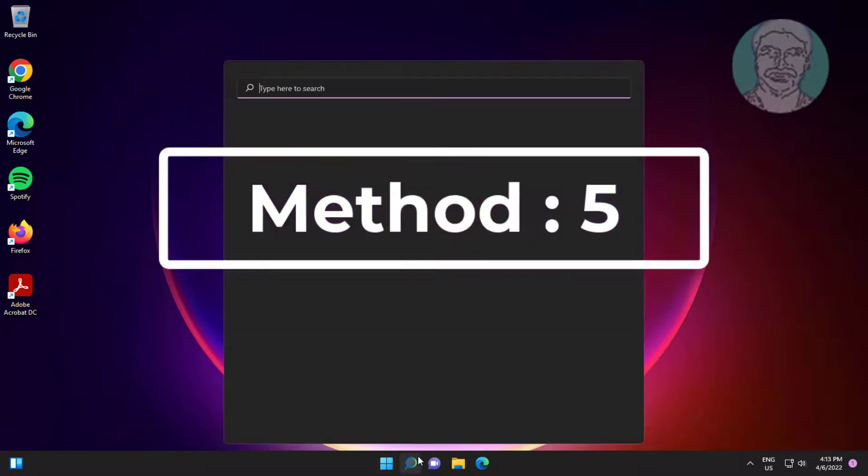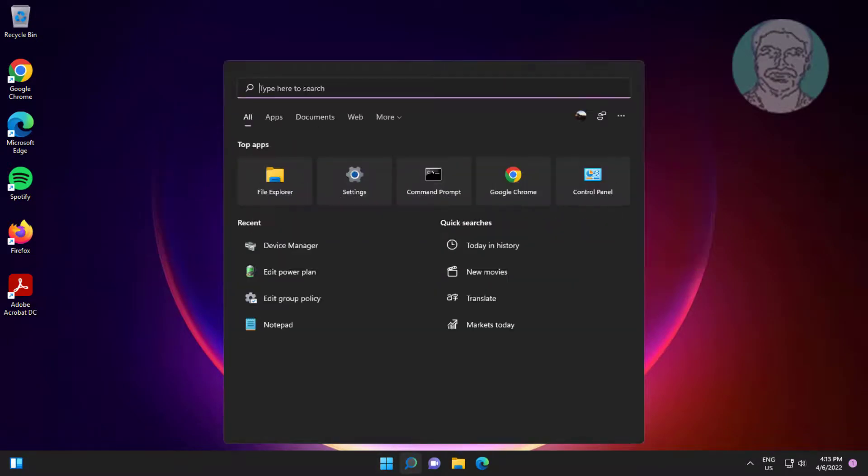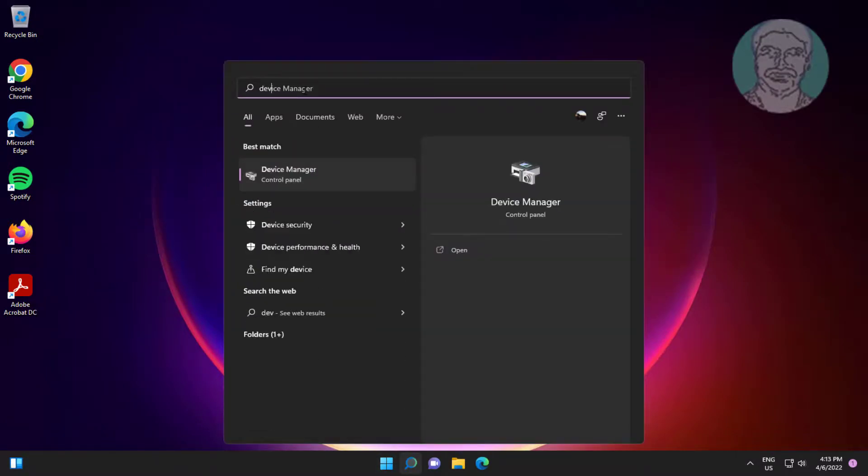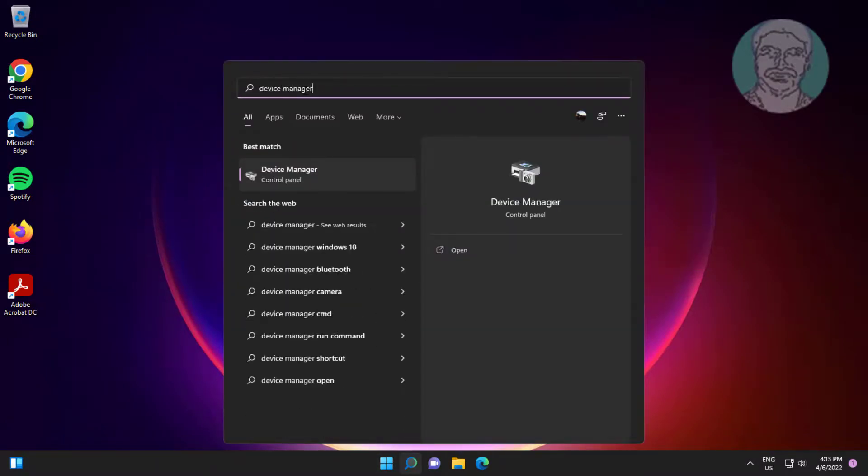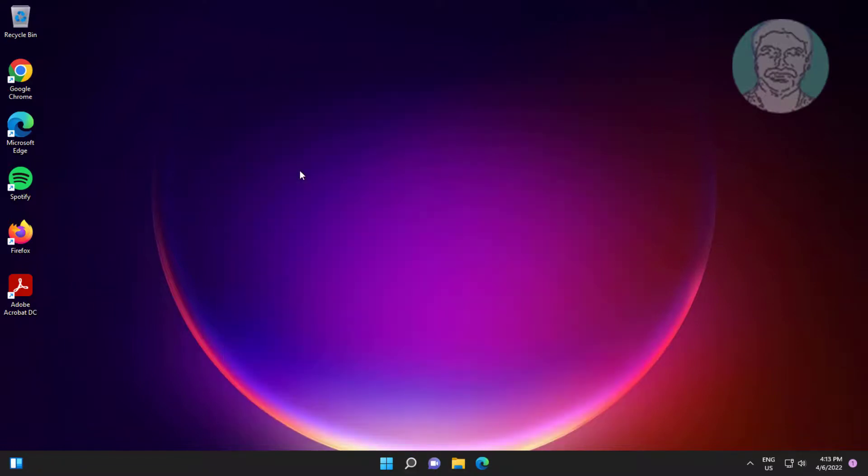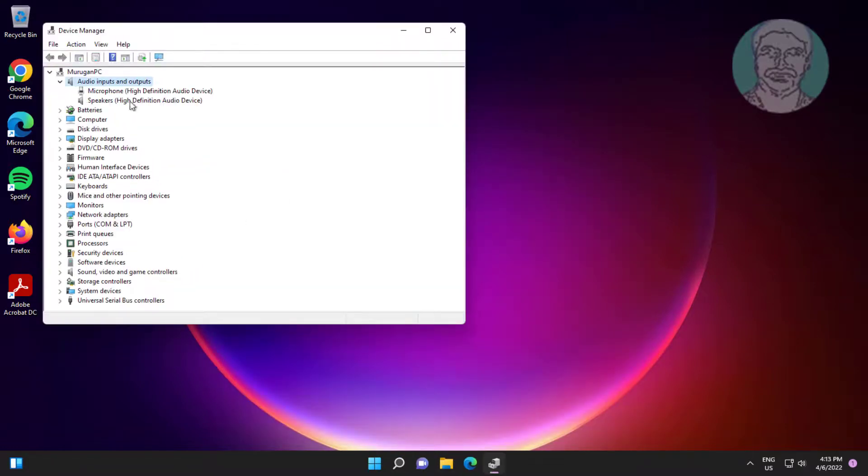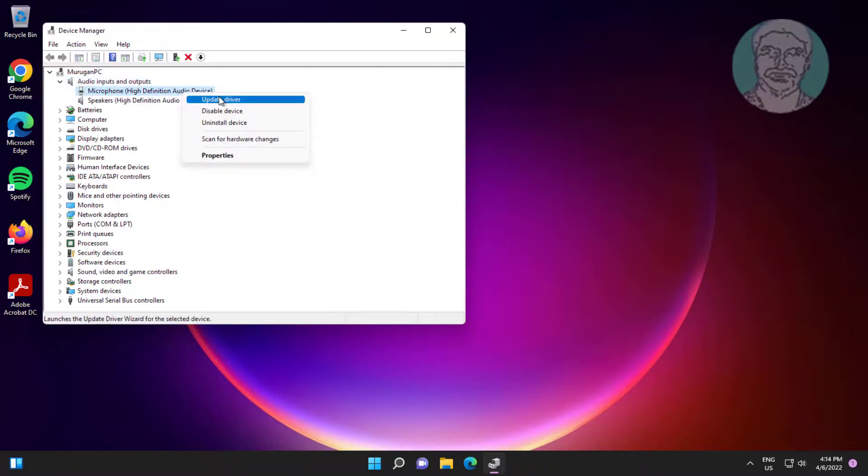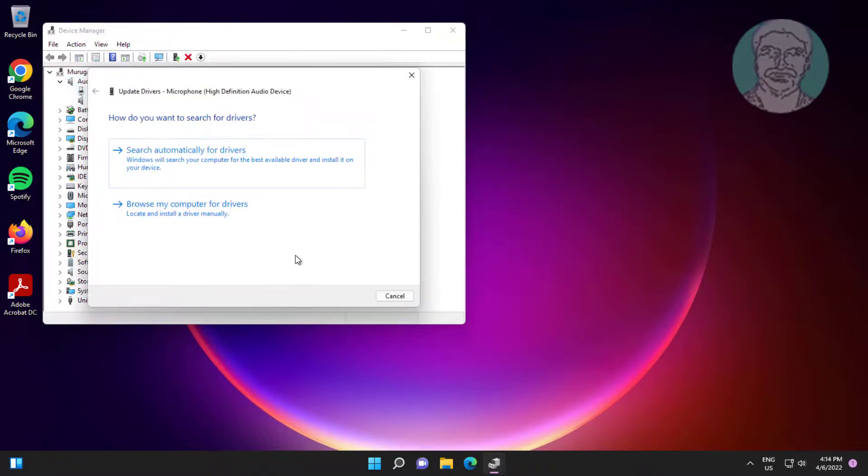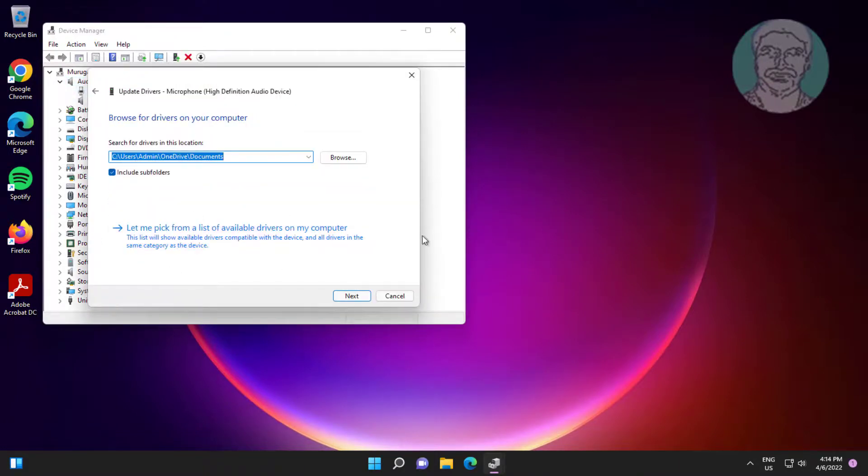Fifth method is type device manager in Windows search bar, click device manager. Click and expand audio inputs and outputs, right click microphone, click update driver, click browse my computer for drivers.